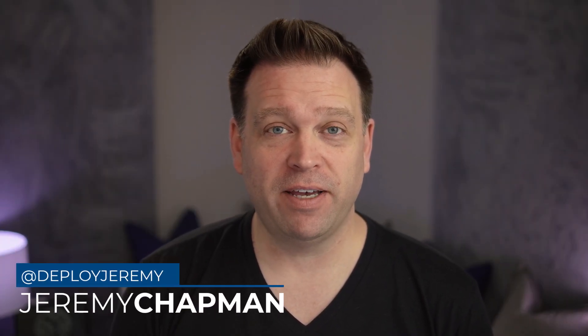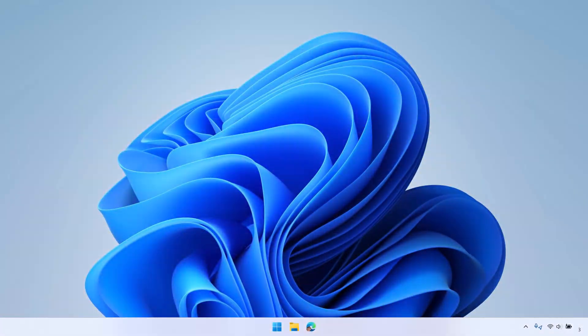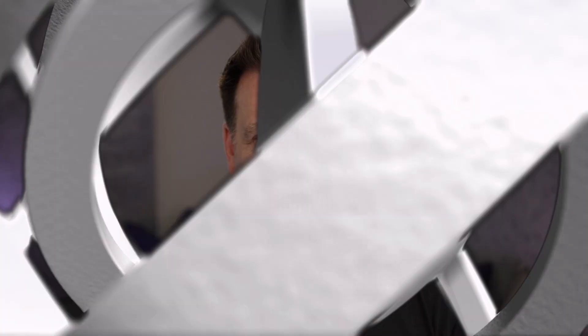Want your demos to pop and demonstrate like a pro from Windows 11? Well, today I'm going to show you how to go from this to this in just about five minutes. Let's go.